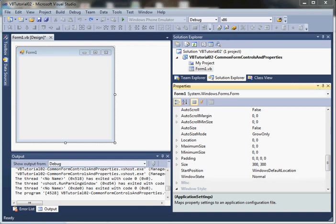Hey everyone, in this video we'll take a look at some common form properties and add a few simple form controls. We'll see what the toolbox contains and how to use the properties window. I've created a simple Windows Forms application with the default Form1.